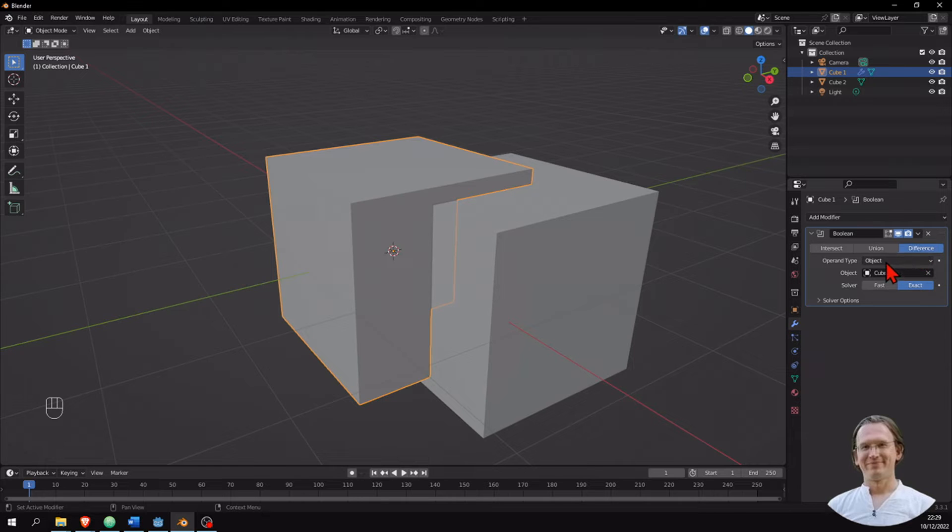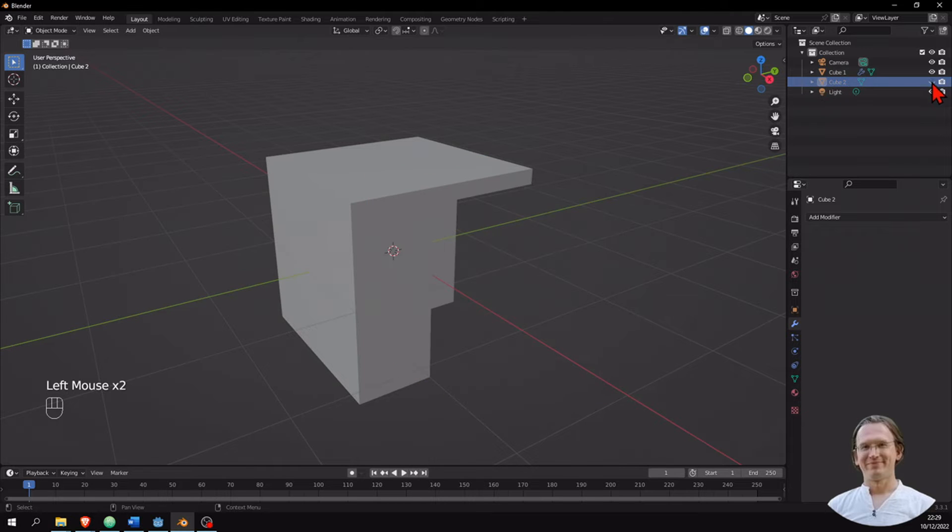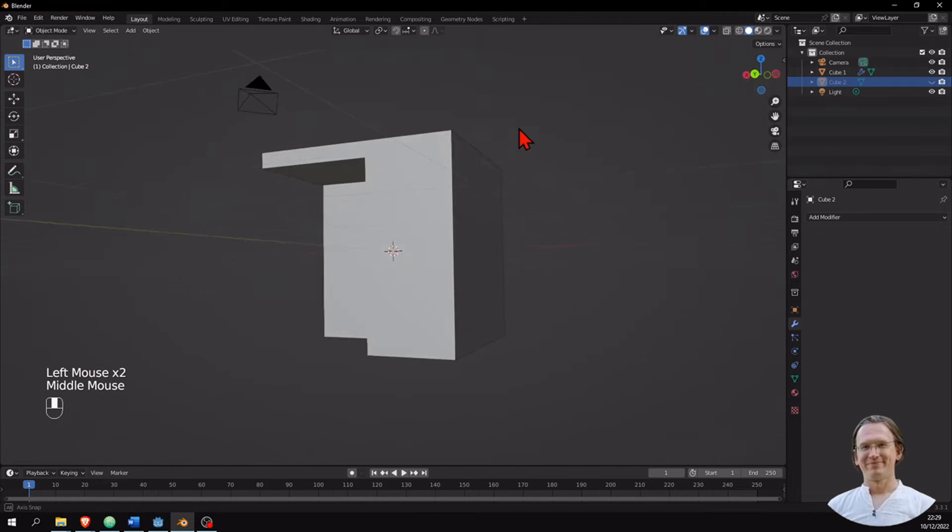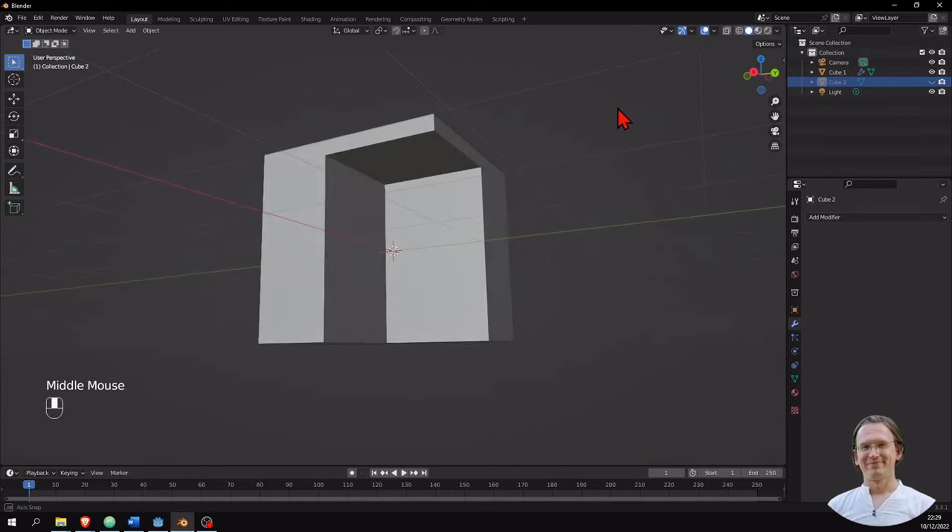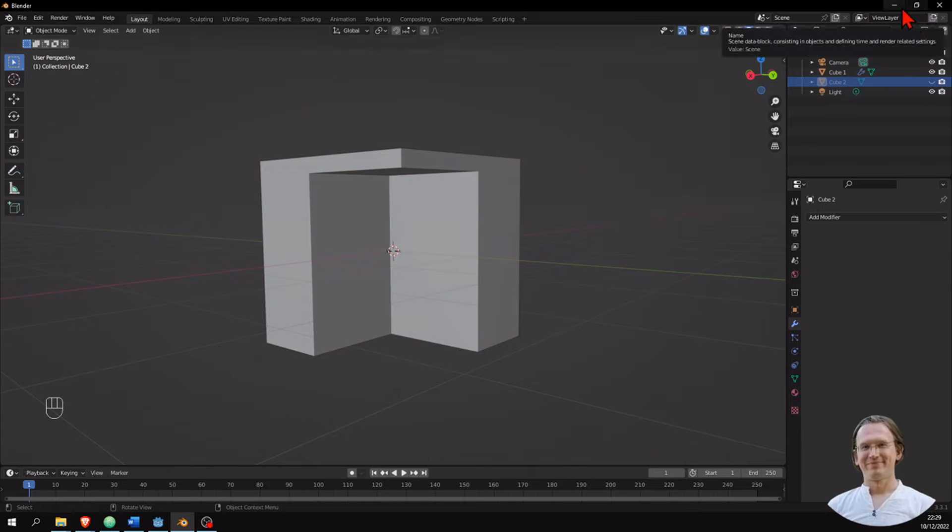So I create a difference to cube number two, which is this one. And when I remove this, then I can see a cutout in cube number one. So I create a complex structure out of a simple one.